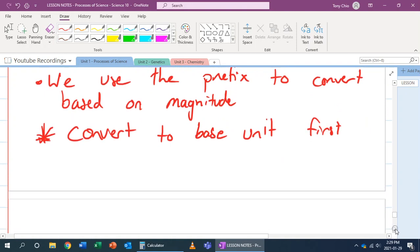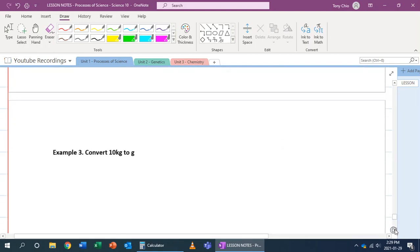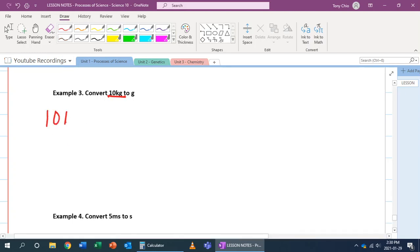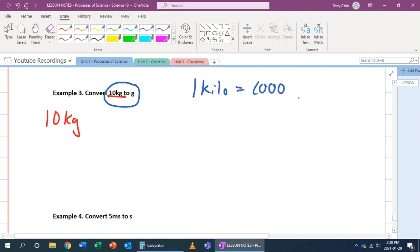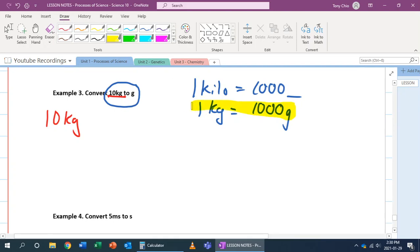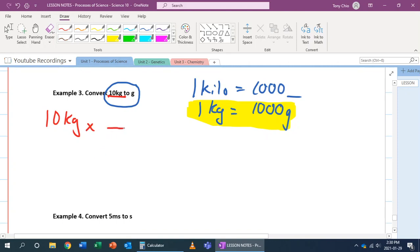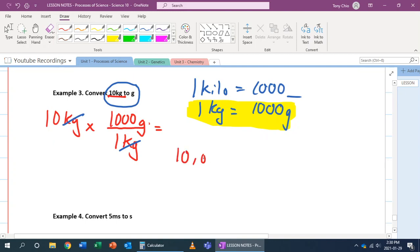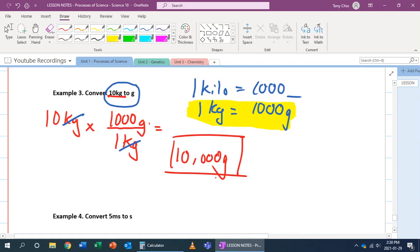Let's practice. Convert 10 kilograms to grams. We start with 10 kilograms and find the conversion from kilo to grams. We know 1 kilo equals 1,000 of that object, so 1 kilogram equals 1,000 grams. We put kilograms on the bottom to cancel, and 1,000 grams on top. Kilograms cancel, and 10 times 1,000 equals 10,000 grams. So 10 kilograms is 10,000 grams.